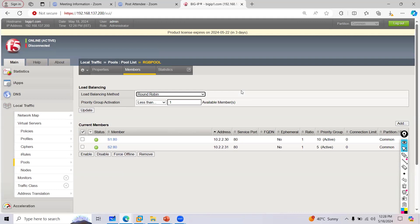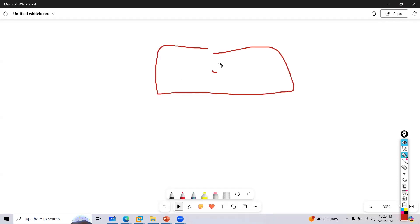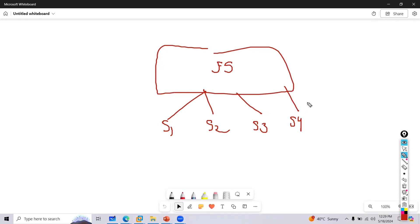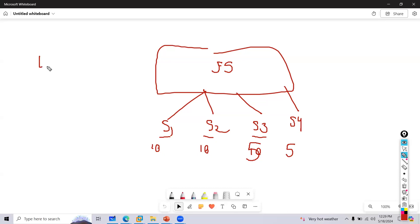Now here is a test scenario to check your understanding. In F5, you have four servers: server 1 priority 10, server 2 priority 10, server 3 priority 5, server 4 priority 5. The load balancing algorithm is round robin. The condition configured is 'less than 2 members'.